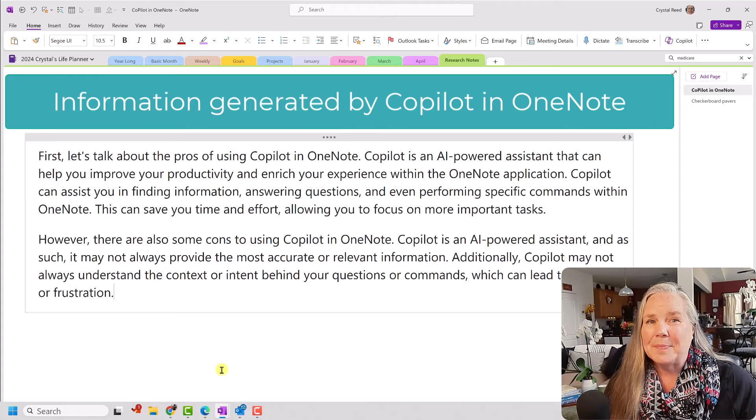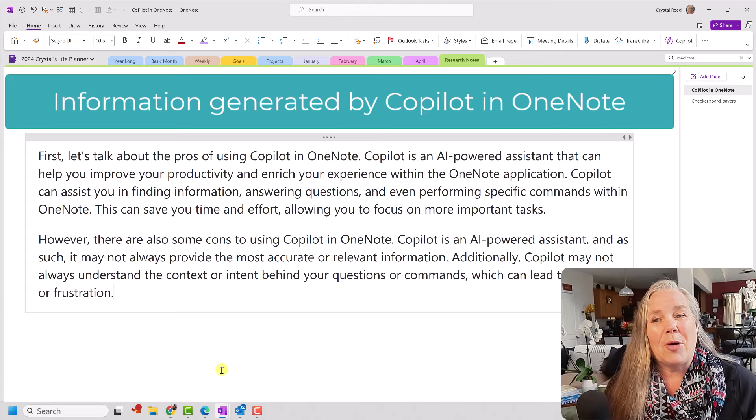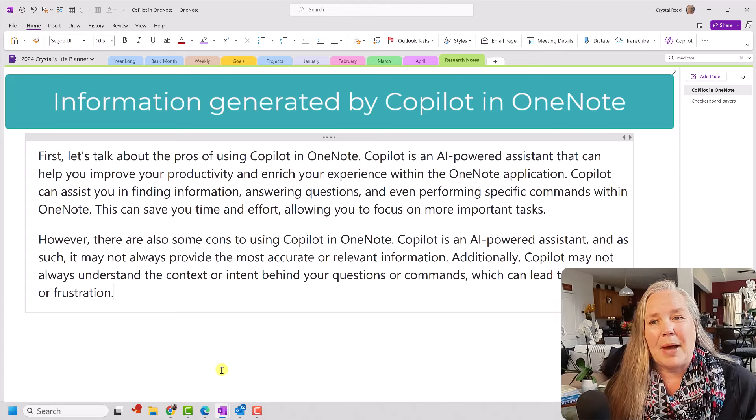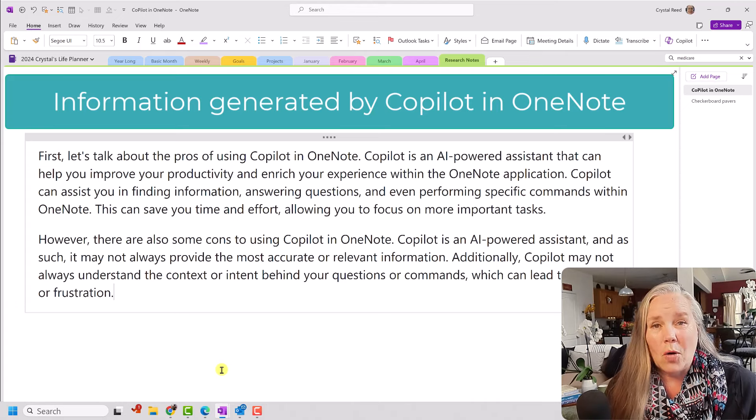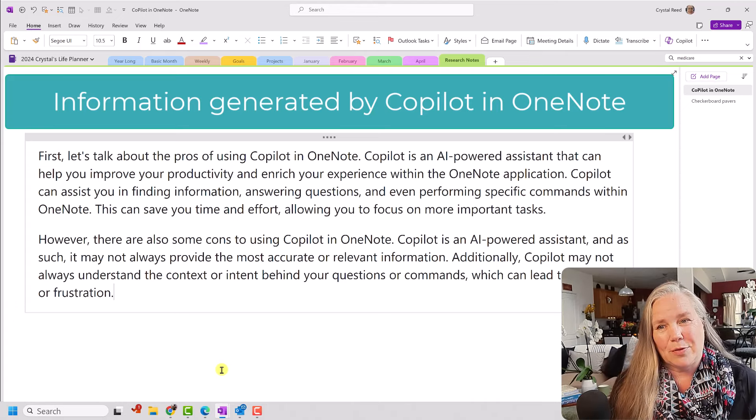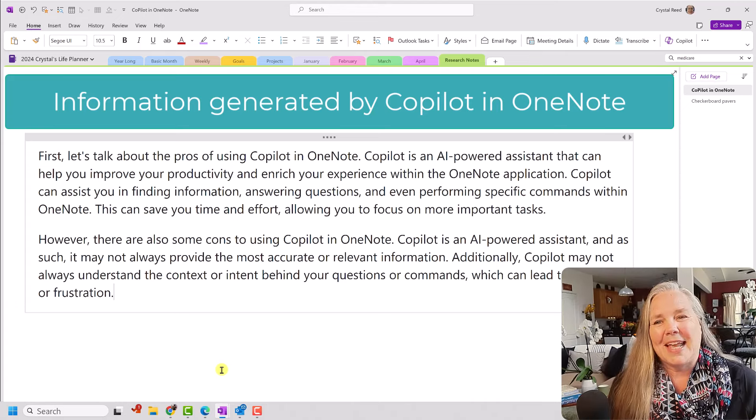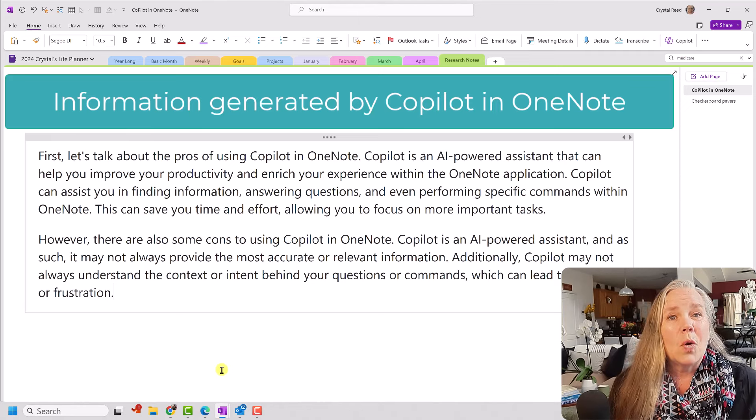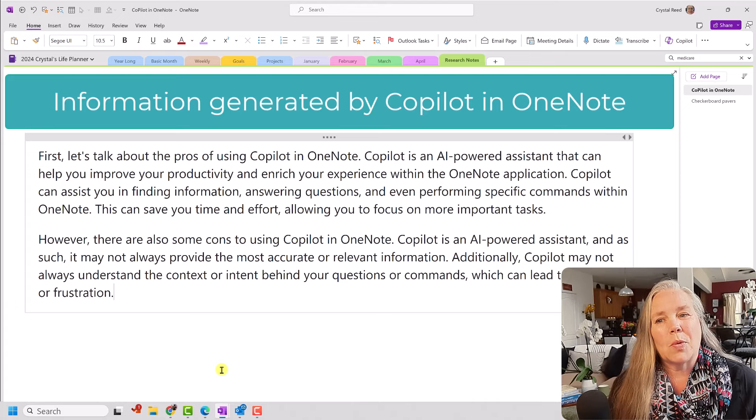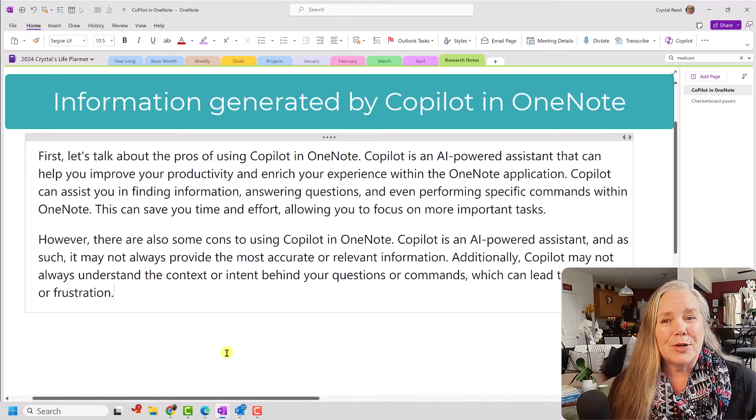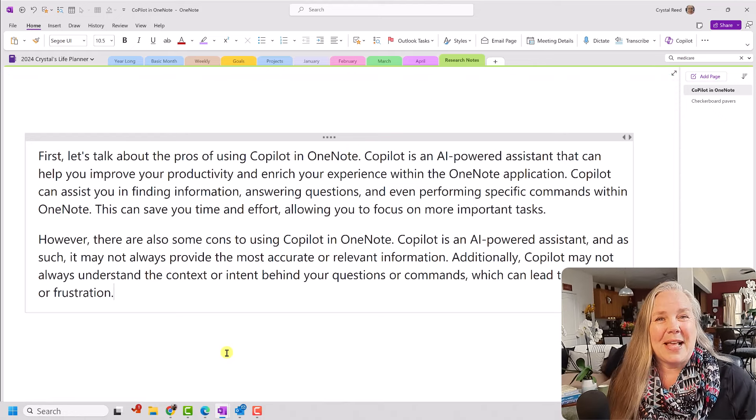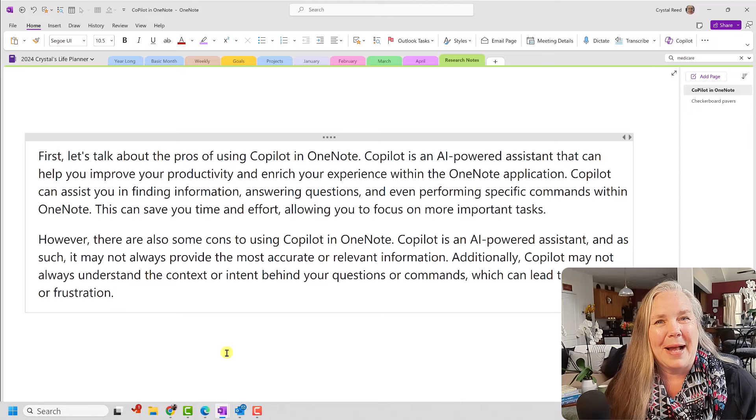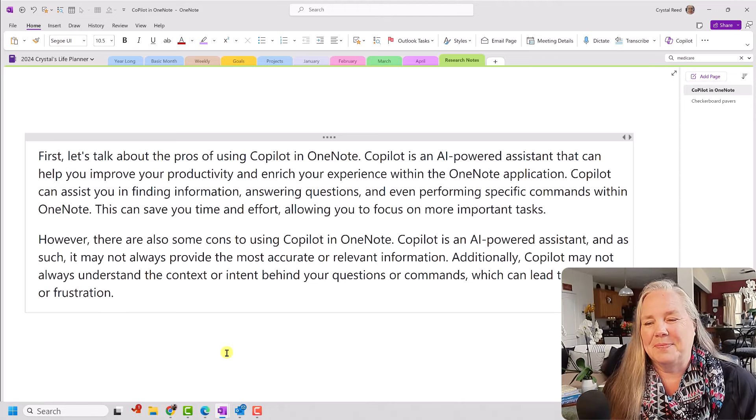However, there are some cons to using Copilot in OneNote. Copilot is an AI powered assistant and as such it may not always provide the most accurate or relevant information. Additionally, Copilot may not always understand the context or the intent behind your questions or commands, which can lead to confusion or frustration. All right, so that's what Copilot has to say about using Copilot in OneNote, which I think is pretty funny.